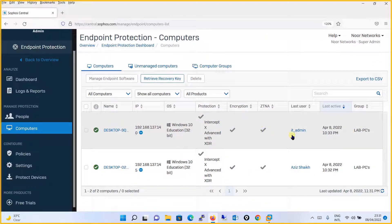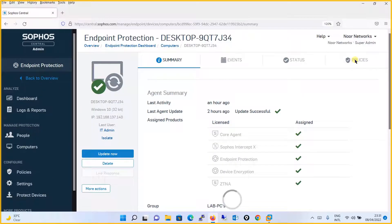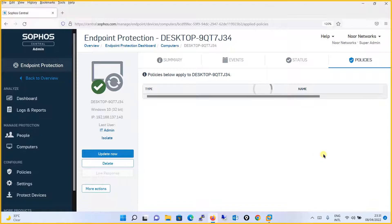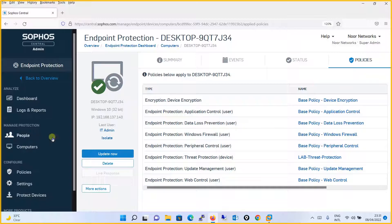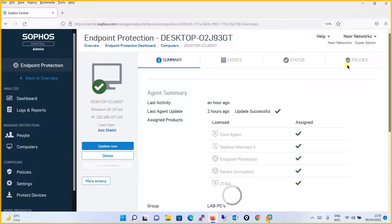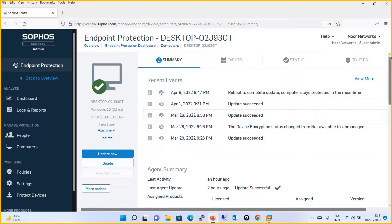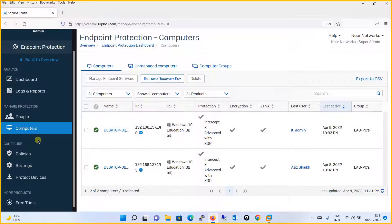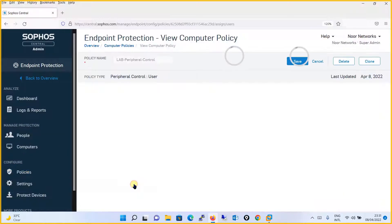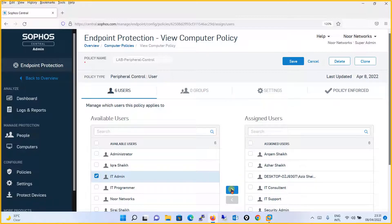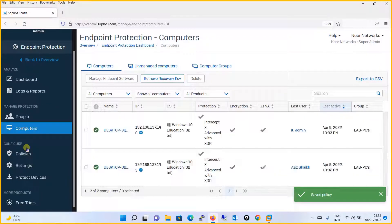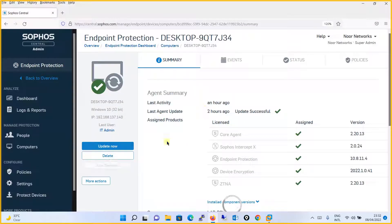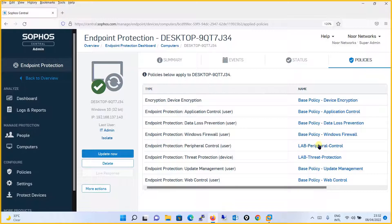Checking the computers — one computer has the IT Admin user, and the peripheral control policy is not enforced for that user. The computer with Aziz Sheikh does have the policy enforced. Now suppose in future you need to also block the IT Admin user — simply go to Policies, open Lab Peripheral Control, select that user, assign and save. After saving, checking the IT Admin computer shows the policy is now blocked.